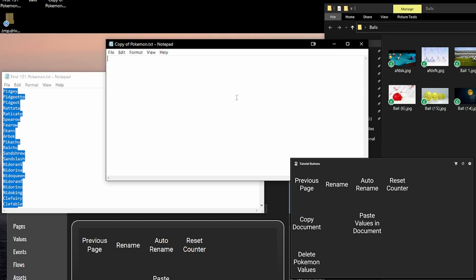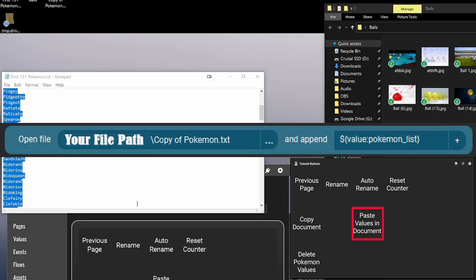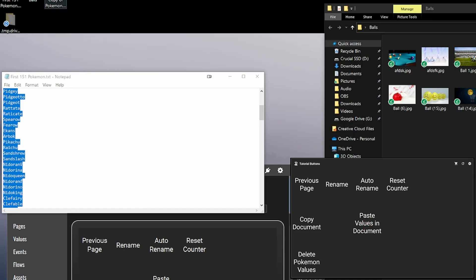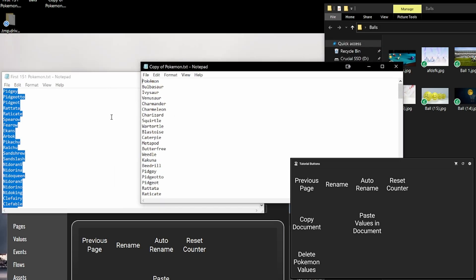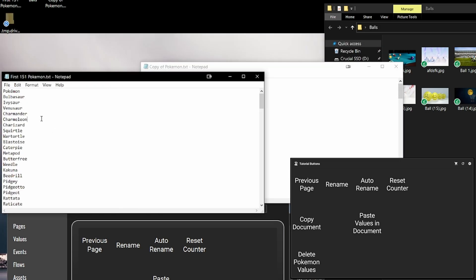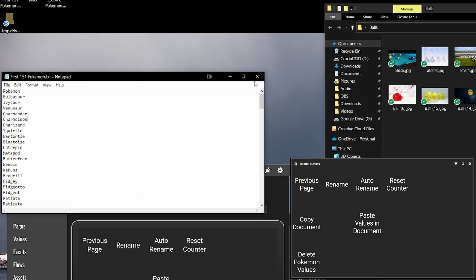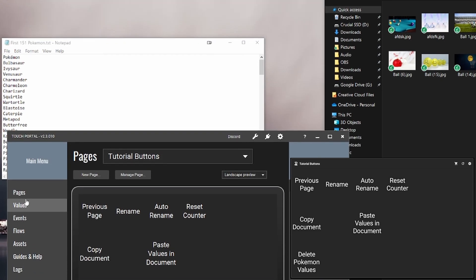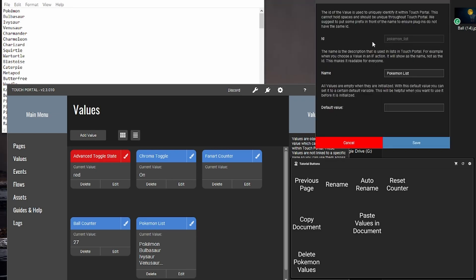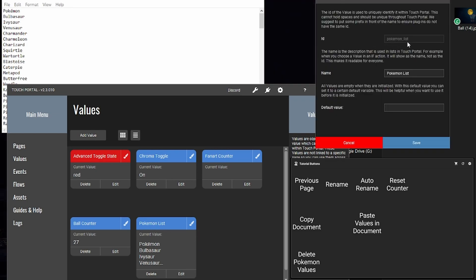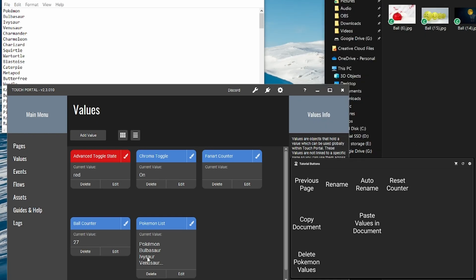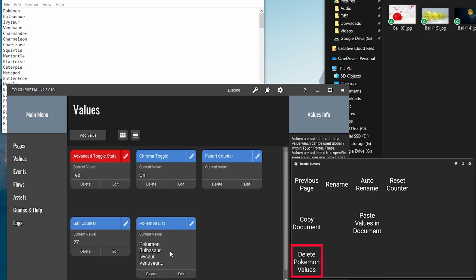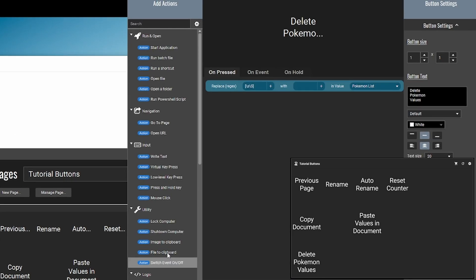So as you can see, if I move it, there's nothing in there. But if I hit the copy button and then paste, you can see it has changed. Now it's all the same Pokemon that is in the first document. And I have a value that it copies to Pokemon list. And if I hit the delete Pokemon values, it's going to delete everything. So this filter just filters out everything.